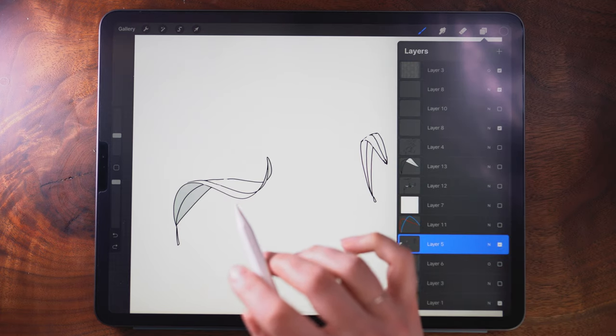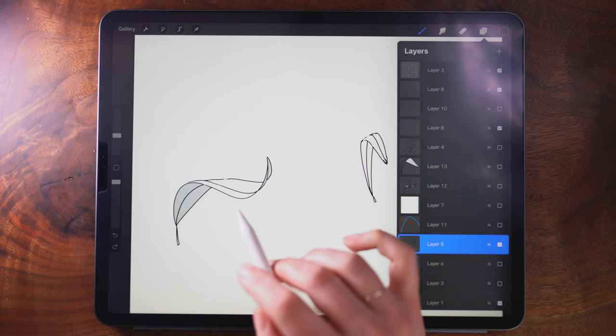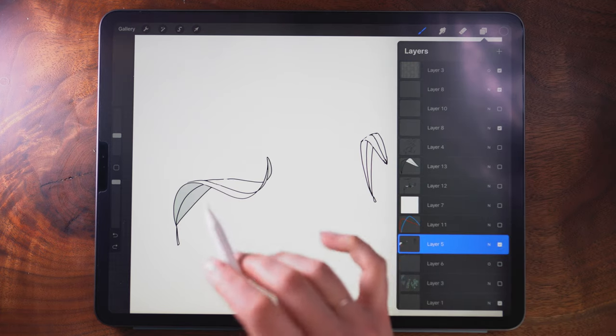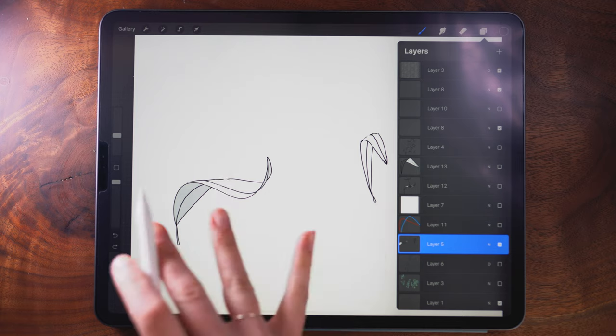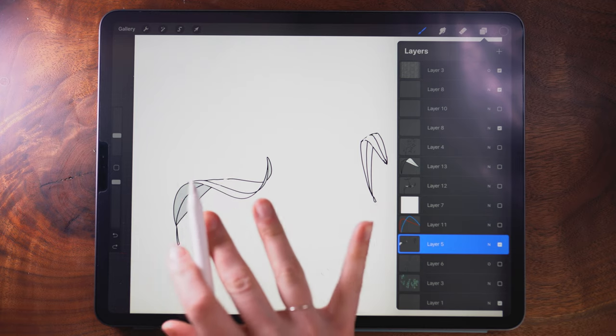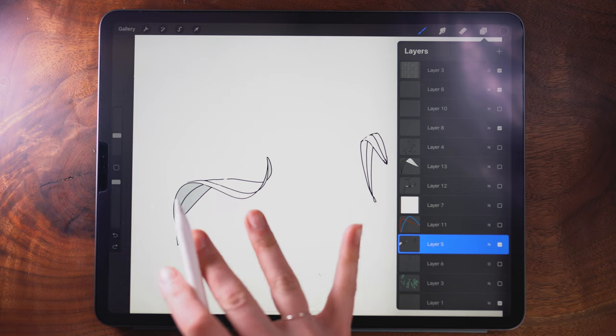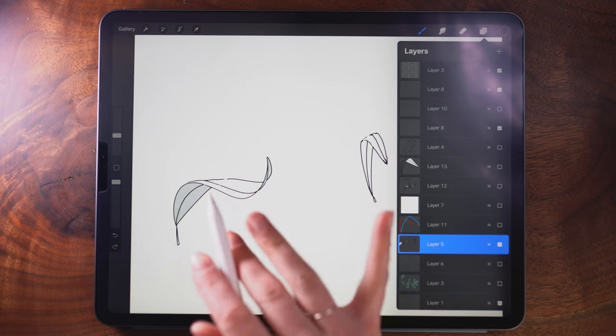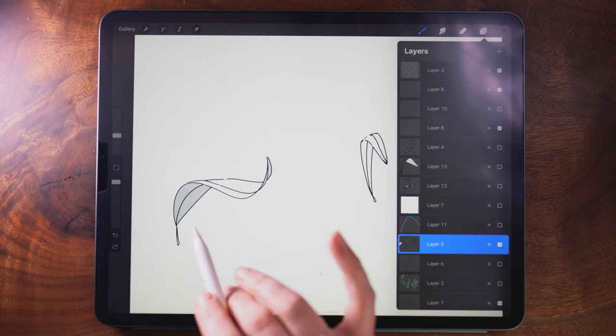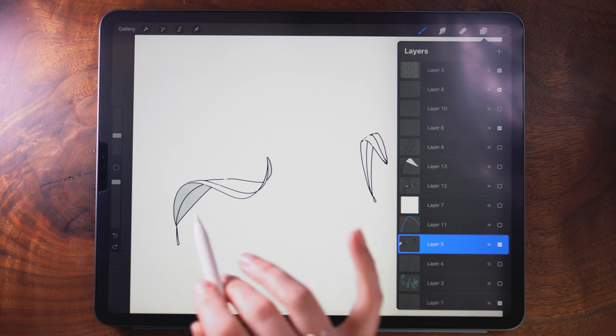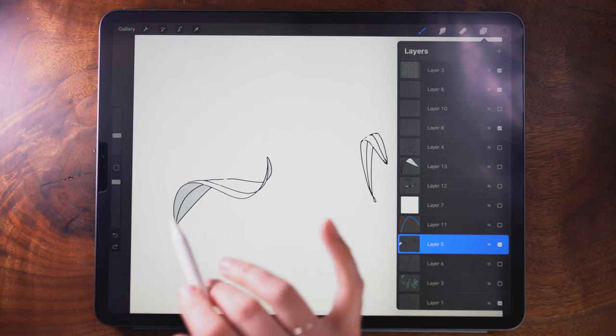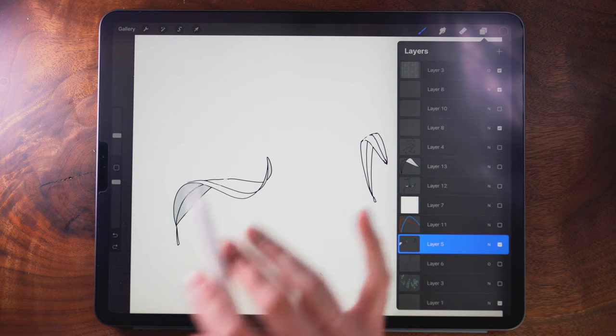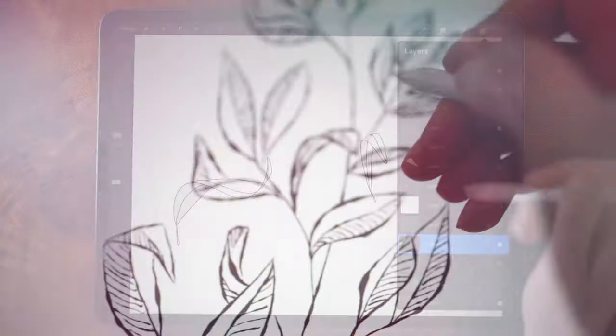So this is certainly not an exercise that you have to do every time that you go to draw leaves, but it is good practice to help you understand the form of the leaves and these shapes will come more naturally to you as you practice.